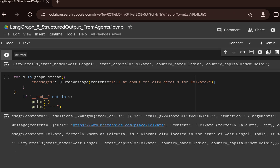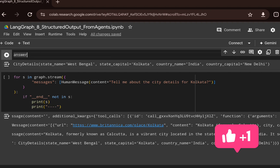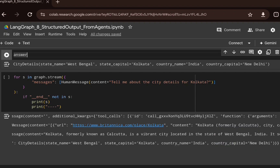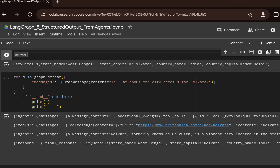The respond node extracts the structured output using the Pydantic CityDetails class and returns all required details: state name, state capital, country name, and country capital. In this way, you can leverage LangGraph to generate structured output while executing an agentic workflow. Thank you, see you in the next video.